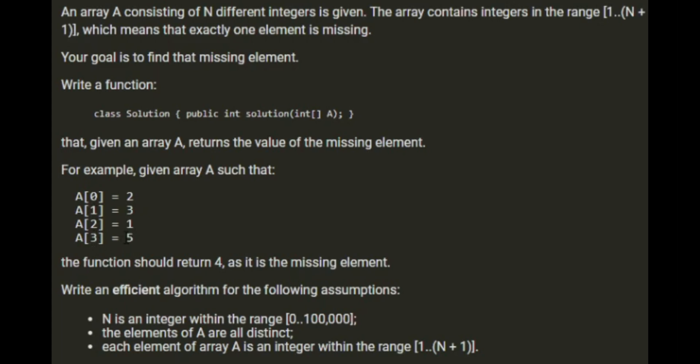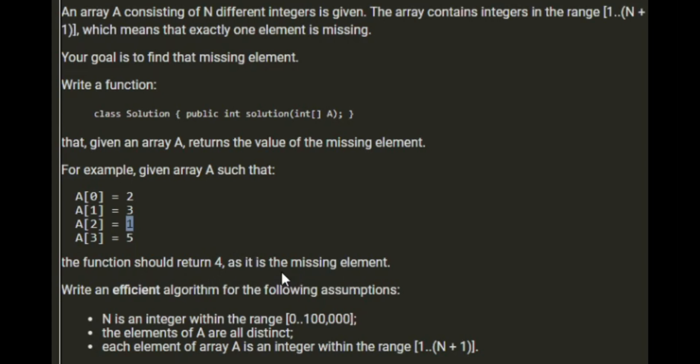So the array contains the values 1 to n+1, so n is 4 in this case and plus 1 is 5, so we've got the values of 1 to 5 but there's a missing value and we've got to find that. Write an efficient algorithm for the following: n is an integer between 0 and 100,000, so that's not a massive value but that's pretty big. The elements of A are all distinct - we don't need to worry about repeats or two missing values. Each element in the array is in the range of 1 to n+1.